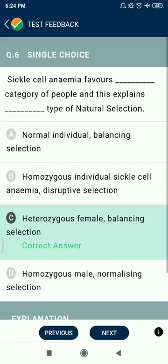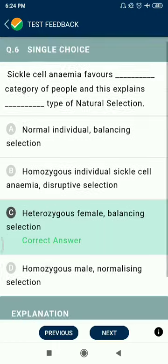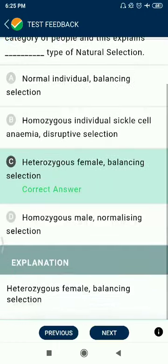Question 6: Sickle cell anemia favors heterozygous females in certain categories of populations, and this explains balancing selection as a type of natural selection.